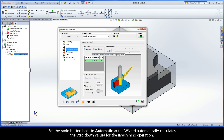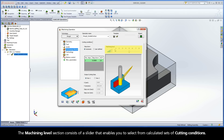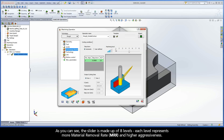Set the radio button back to Automatic so the wizard automatically calculates the step-down values for the iMachining operation. The Machining Level section consists of a slider that enables you to select from calculated sets of cutting conditions. The slider is made up of 8 levels. Each level represents more material removal rate and higher aggressiveness.